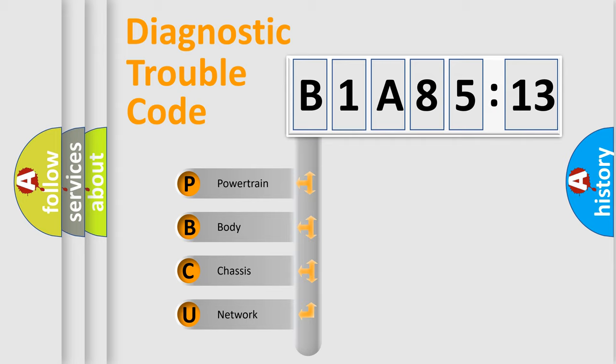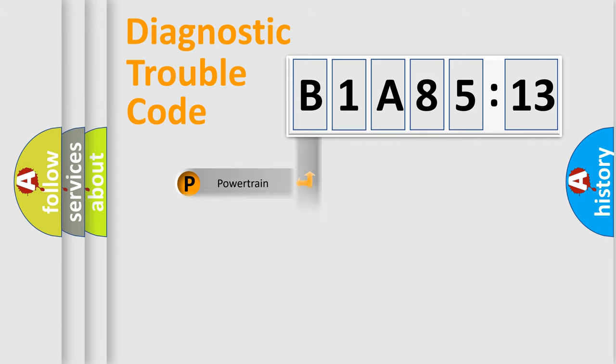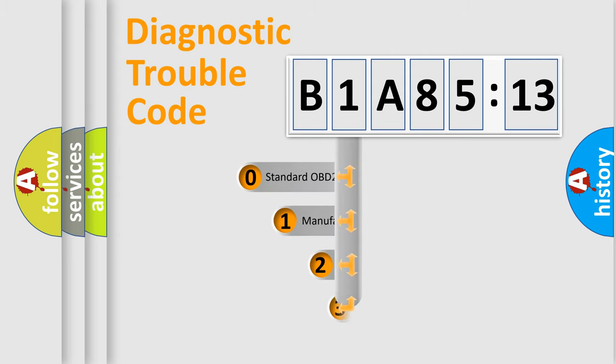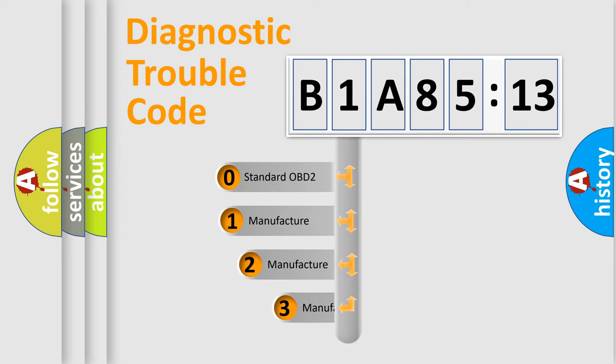We divide the electric system of automobile into four basic units: Powertrain, Body, Chassis, and Network. This distribution is defined in the first character code.